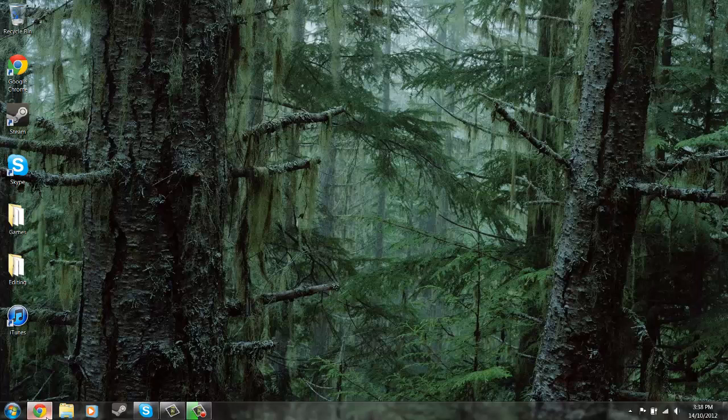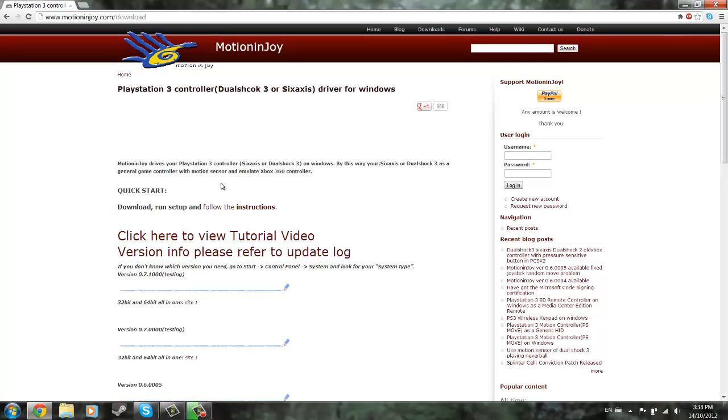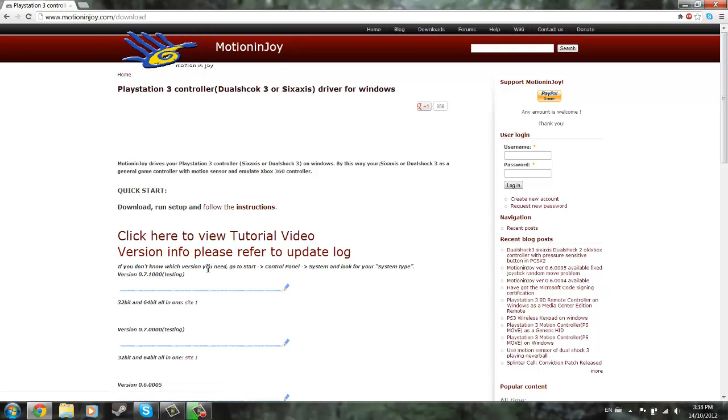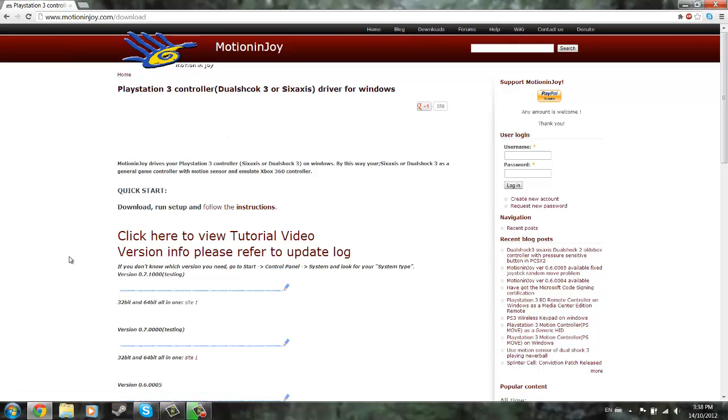Hello guys, this is CanYouSayBanana. I'm giving another tutorial on the PS3 controller, and it's going to be how to set it up. So the first thing you're going to need to do is go to motionjoy.com and download the program, as Sony does not supply a first-party program for running the PS3 controller on your computer at this time.